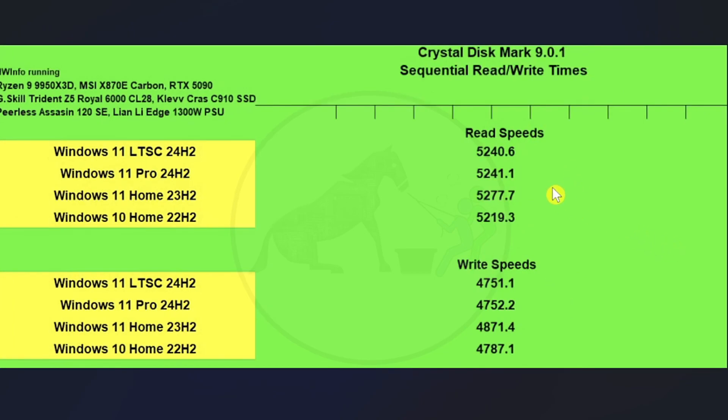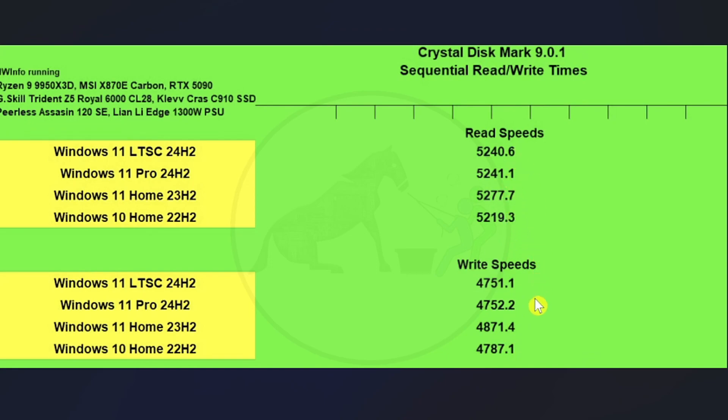And similarly on Crystal Disk Mark version 9.0.1, we're pretty close together on both the read and write speeds enough for us to call this a tie on both sides. So no real difference there. I mean there is a difference, but not enough that any normal user is going to notice without actually running this.